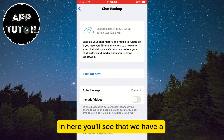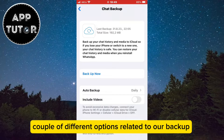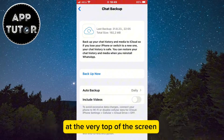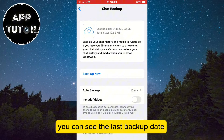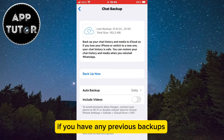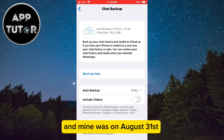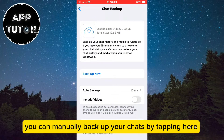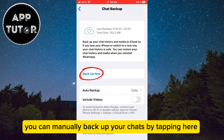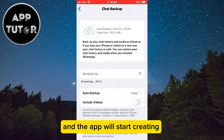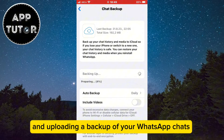In here, you'll see a couple of different options related to your backup. At the very top of the screen you can see the last backup date if you have any previous backups — mine was on the 31st of August. You can manually backup your chats by tapping here and the app will start creating and uploading a backup of your WhatsApp chats.